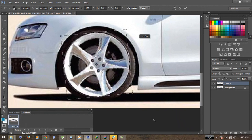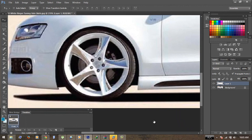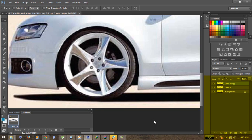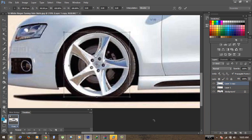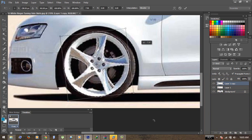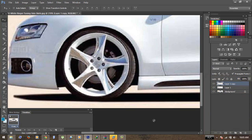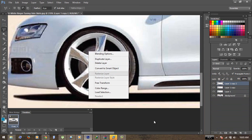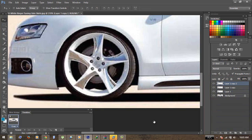Click Apply to apply the transform, then duplicate the layer by dragging it. Again, select the lasso tool and free transform it, rotate the wheel, and do the same thing again and again until you get the proper rotation.